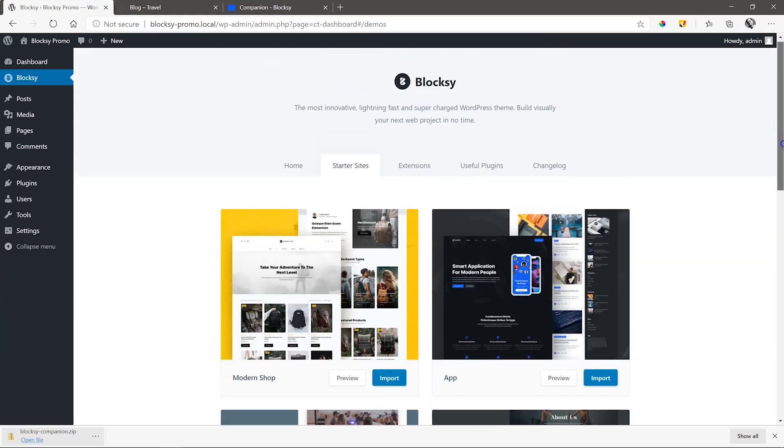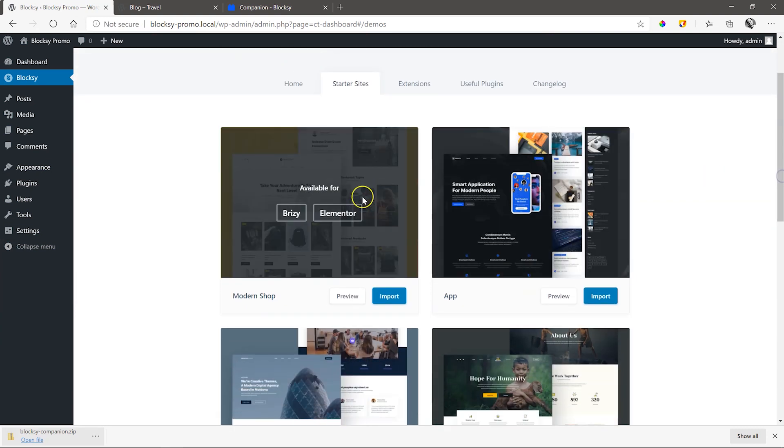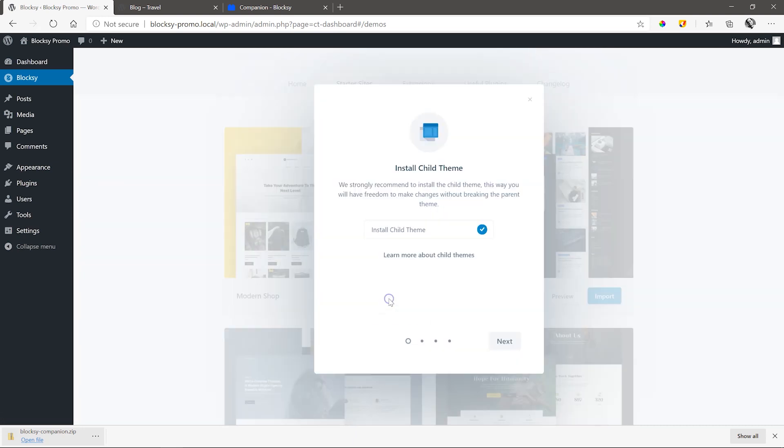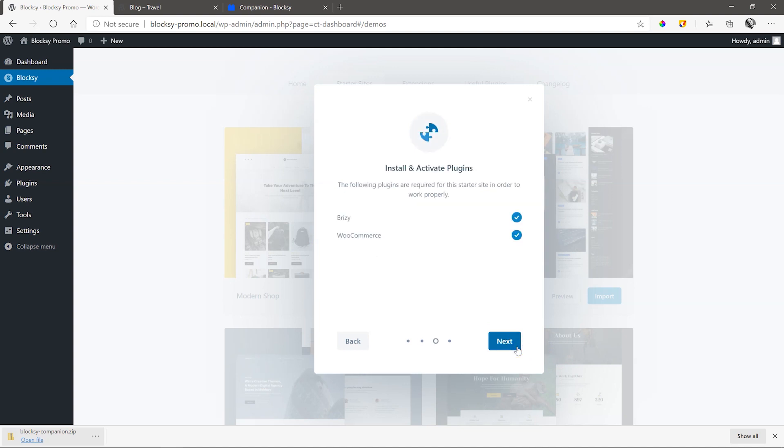Let's load something that includes an e-commerce shop. Up here is modern shop. Click on import, install the child theme, then ensure Brizzy is selected and leave all the following checked to ensure you get the proper installation and then go ahead and install.